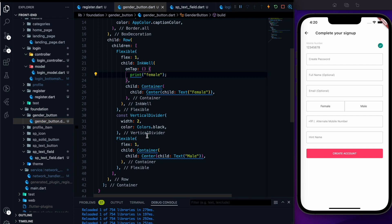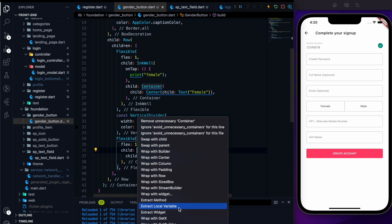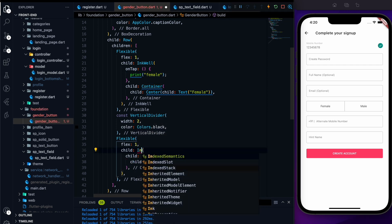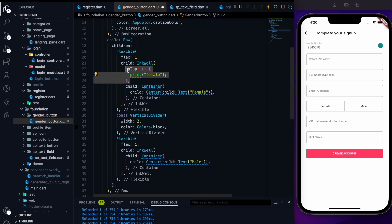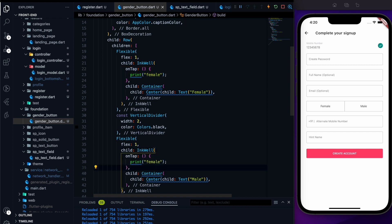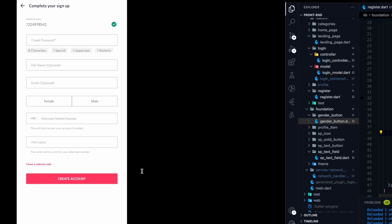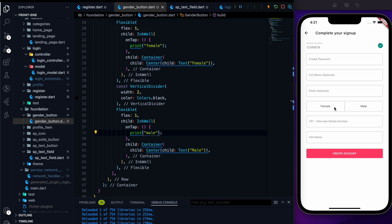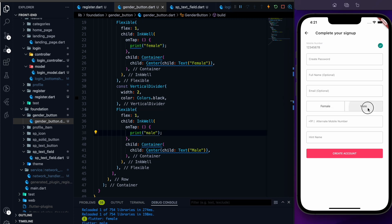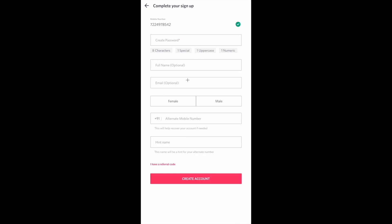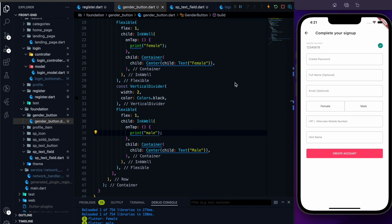Let me wrap this container with another InkWell as well — this might not be the best solution, but this is what I came up with. If you have a better solution, please provide it in the comments so I can improve my coding. If I click the female side it works, and if I click the male side that also works, so we are pretty much good to go. The UI is sort of made now.